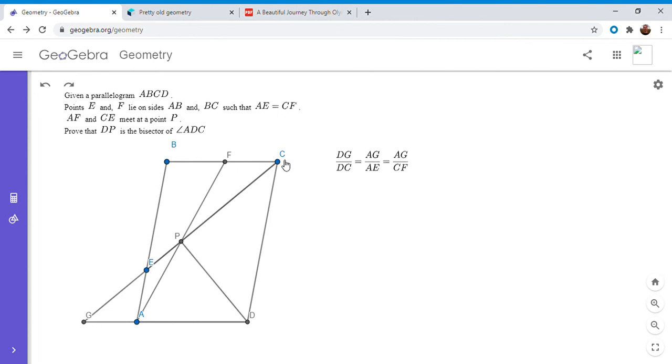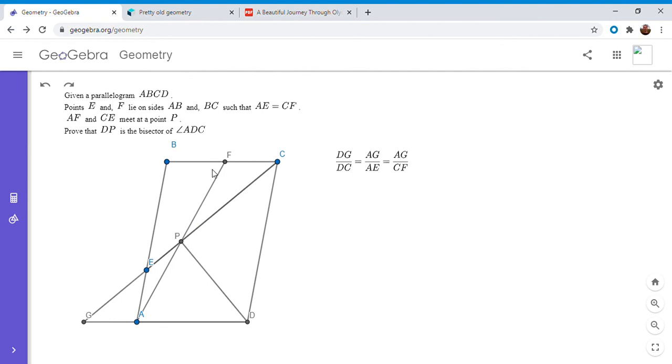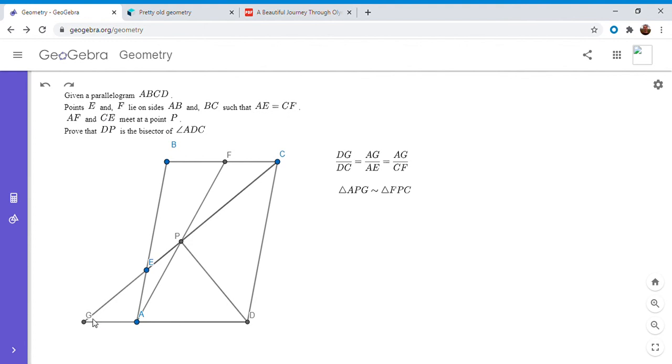Okay, but now whenever you have this sort of configuration where you have two segments on parallel lines and you connect their endpoints like this and they intersect at a point P, then that means that triangle CPF has to be similar to triangle APG and so there's a bunch of ratios you can work with. And this similarity is kind of obvious because angle AGP is an alternate interior angle with angle PCF and the same with angle CFP and angle GAP. And so that means that AG over CF has to equal GP over PC.